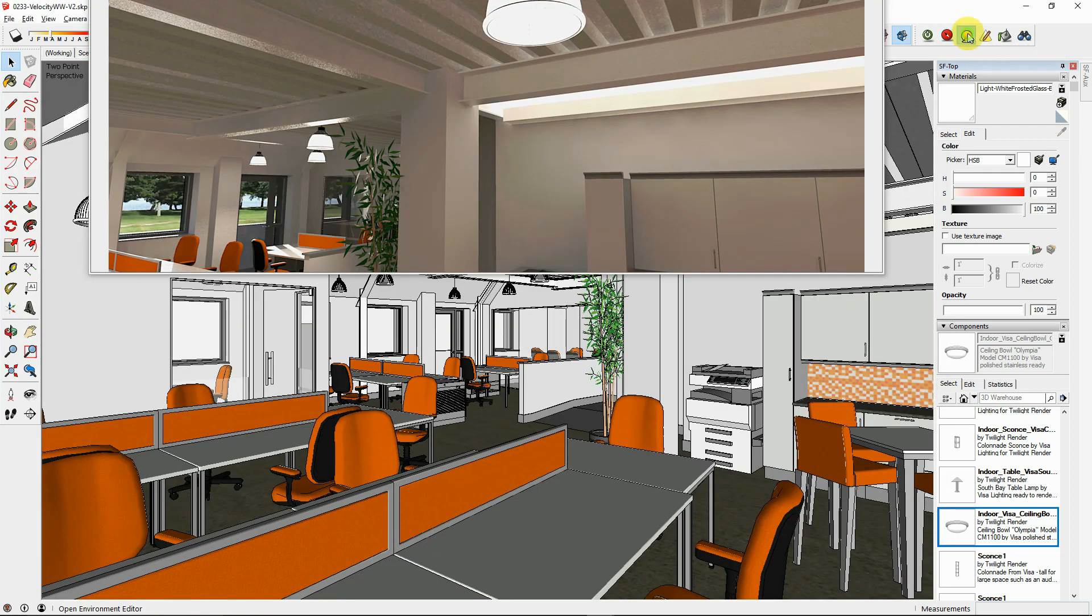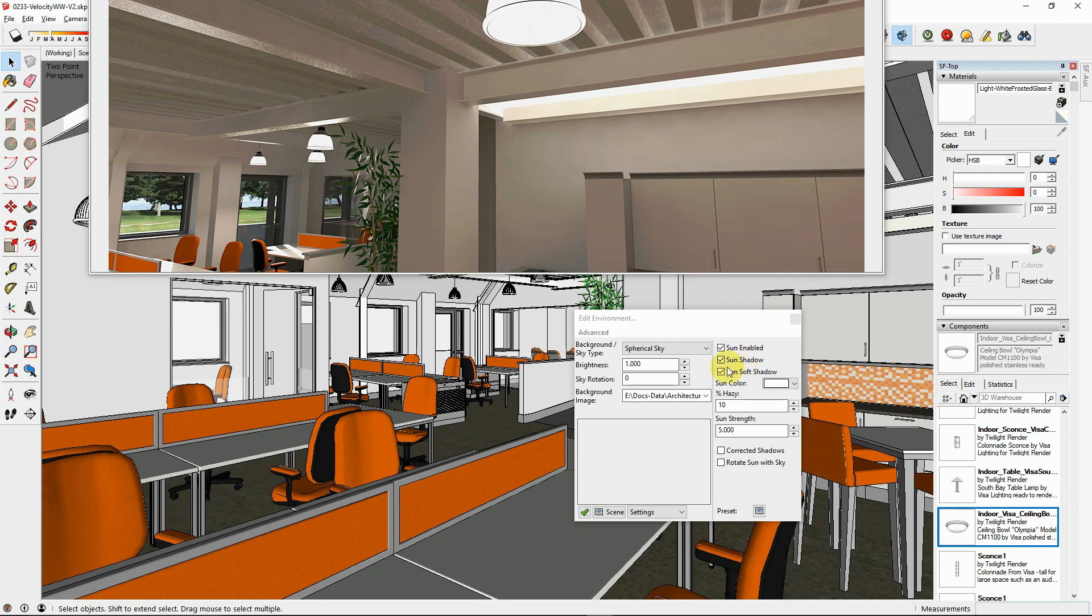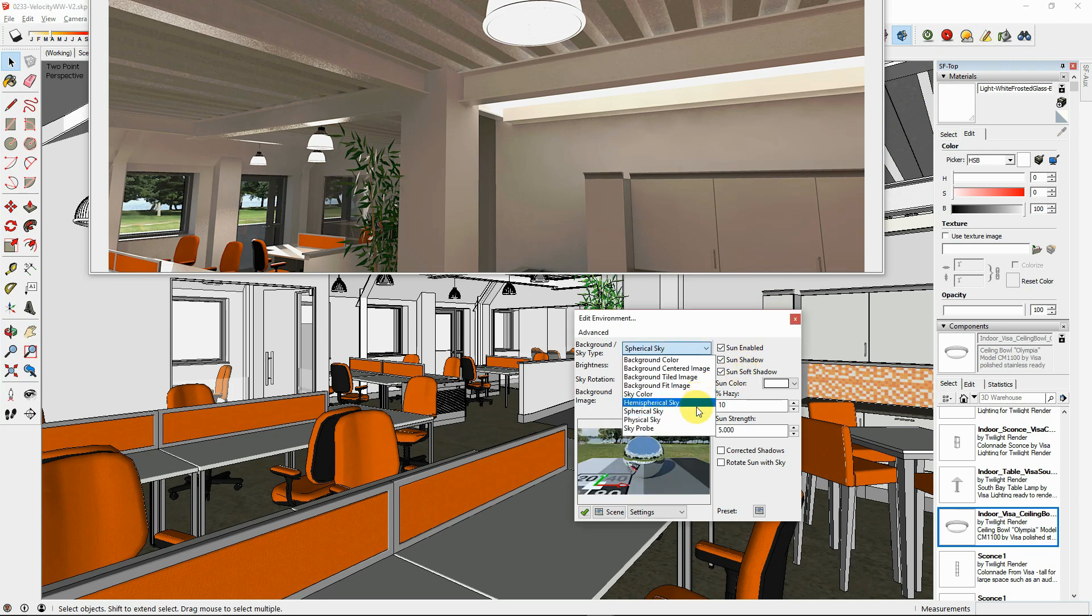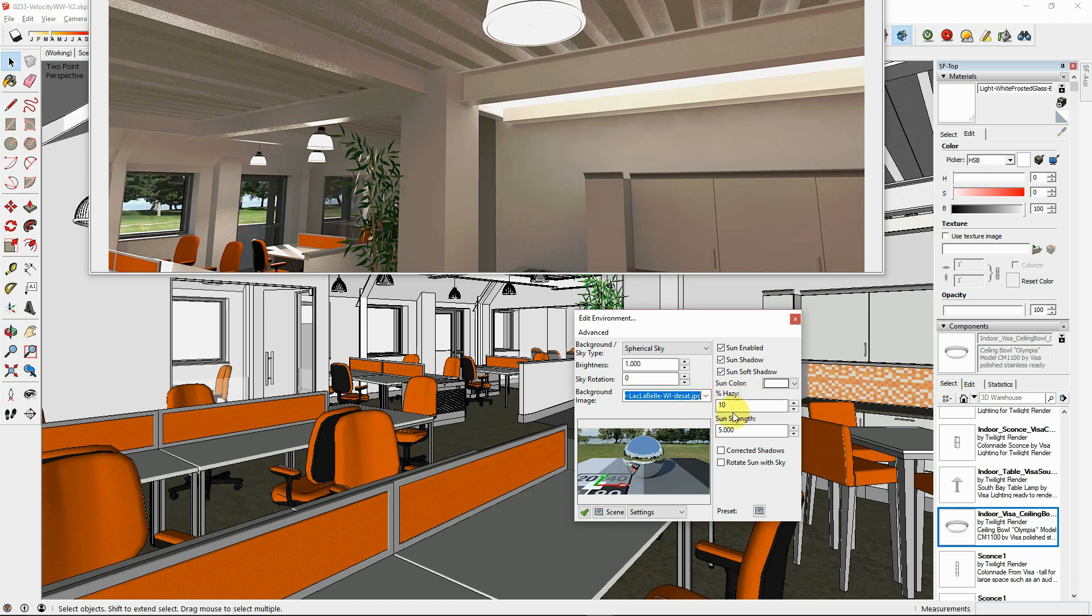In the environment settings, try using a spherical sky with a tree line in the spherical sky slot. There are some available for free to V2 Pro users in the red carpet section of the forum.